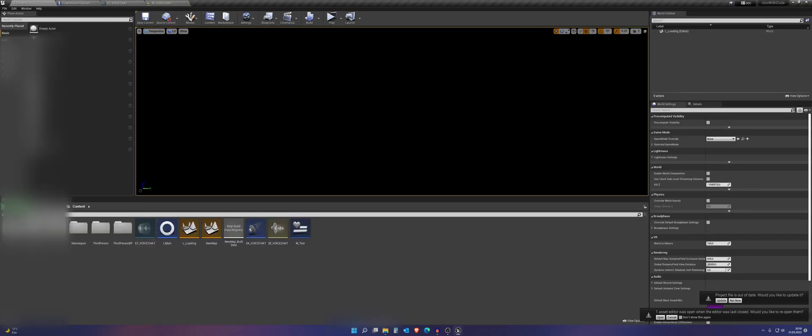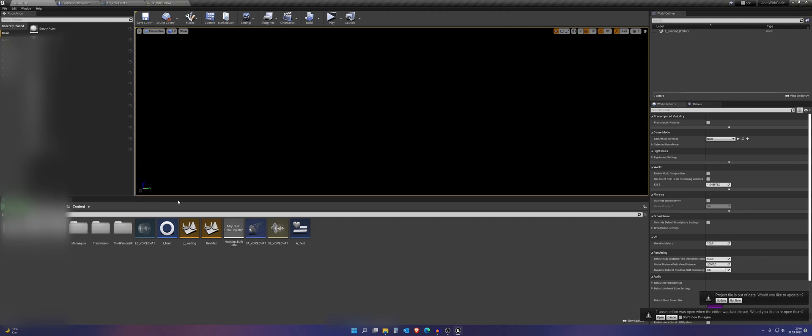I hope you enjoyed this video, this small video, or maybe it's large. I don't know where we set up proximity chat. Please subscribe, like, and goodbye.